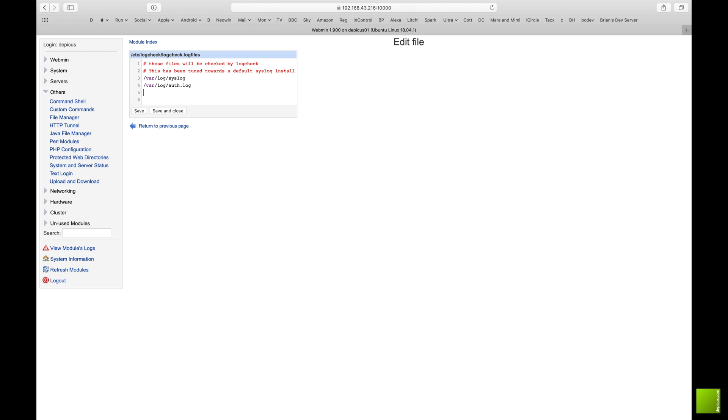And then this one here, this is the logs that it will check once an hour. I'm going to put in here because we would be interested in it, the error log for Apache.